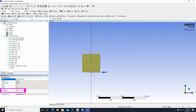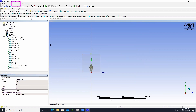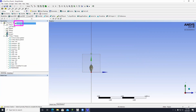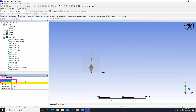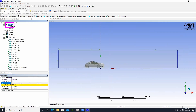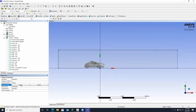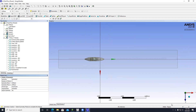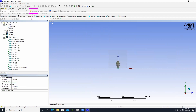Change the Fluid/Solid tab to Fluid. Then go to Tools and click on Symmetry. Switch the number of planes to 2. For Symmetry Plane 1, click on the XY plane and click Apply. For Symmetry Plane 2, click on the ZX plane and click Apply. Then click Generate.